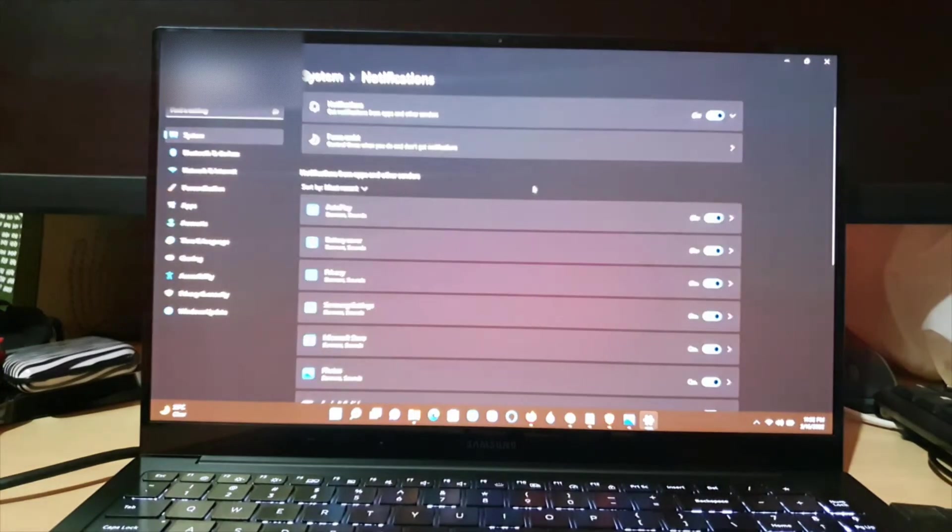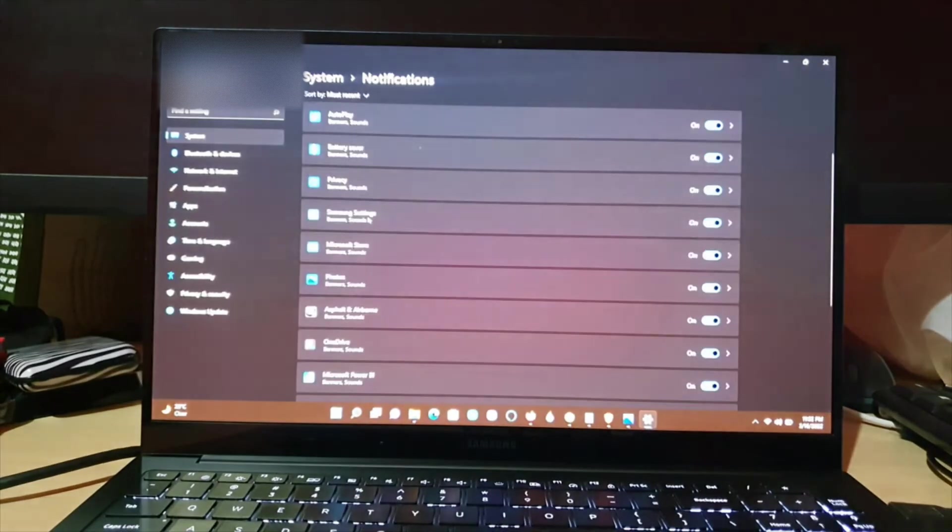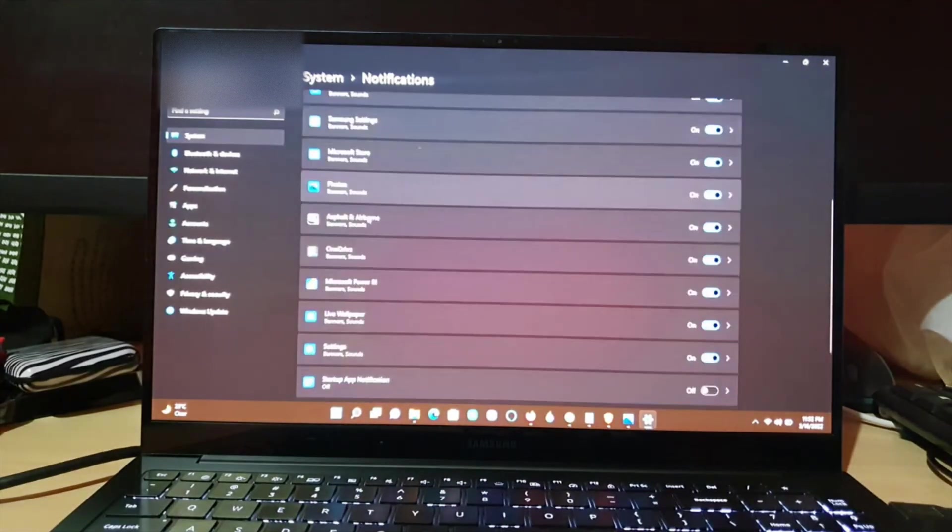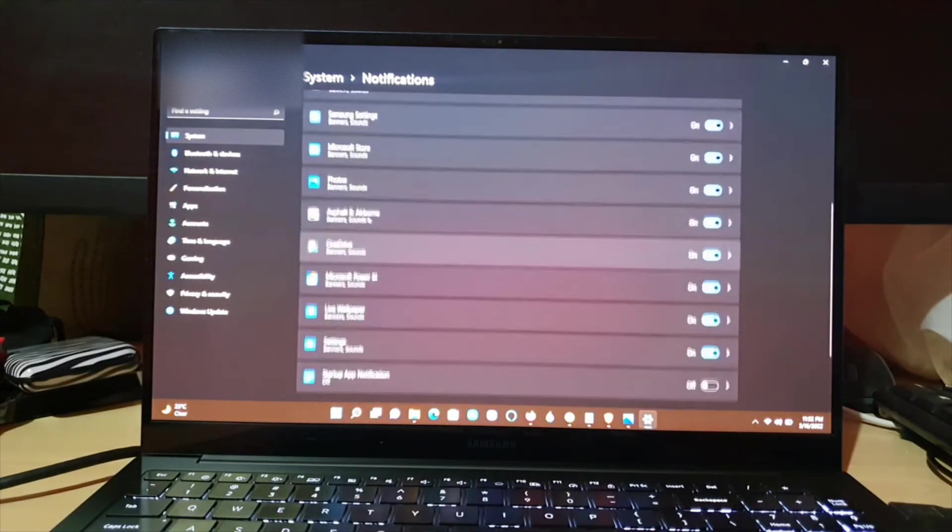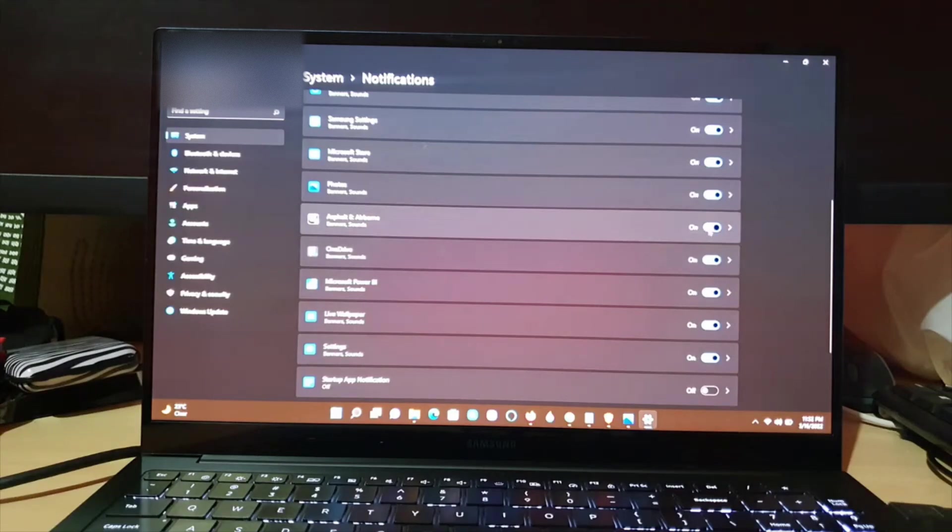Once you're in Notification Settings, you should see your notifications from apps and other senders, and it will give you a bunch of apps on your device. For example, here I have a game installed. In this case this game will be Asphalt. You can actually turn off notifications for Asphalt.